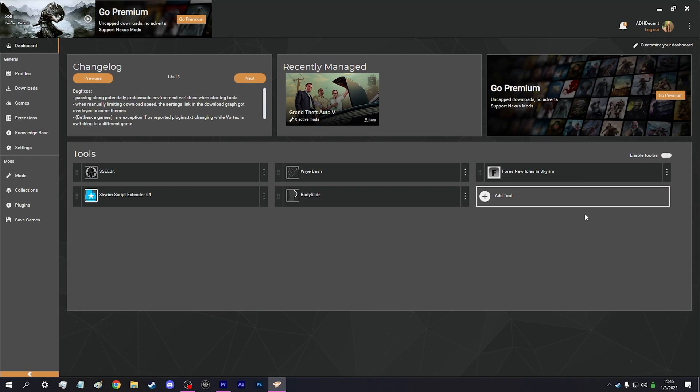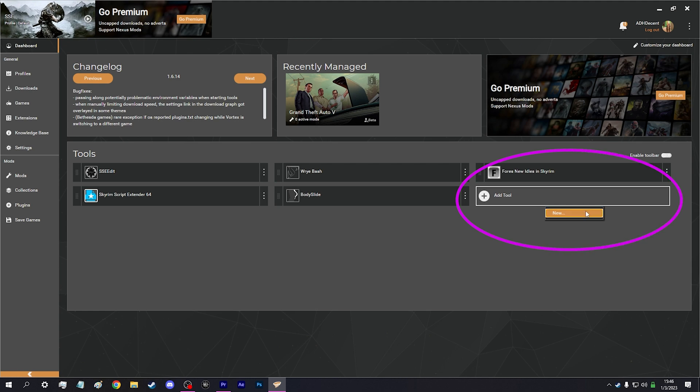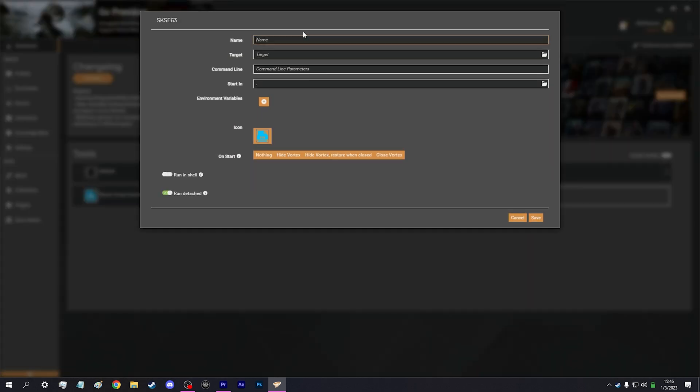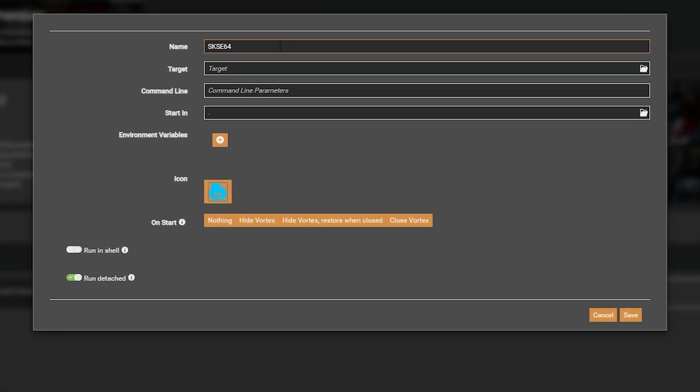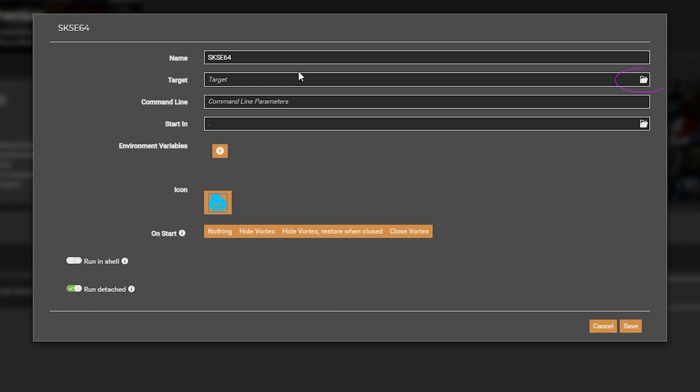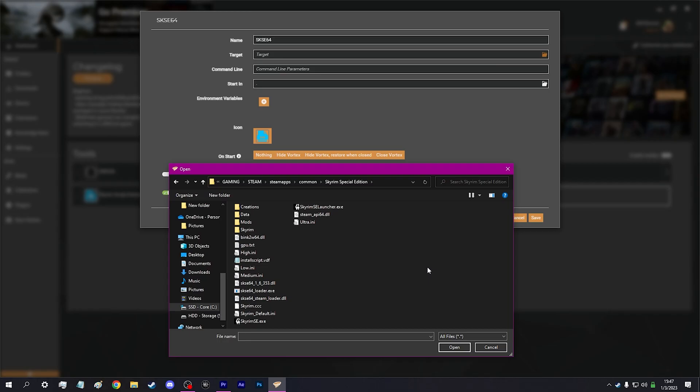If it hasn't been detected, click Add Tool. Under the name, type SKSE. Under the Target field, click the Folder icon and navigate to your Skyrim game directory where we have just installed SKSE. Select the SKSE executable.